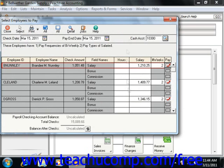You can enter the number of hours to pay each hourly employee within the Hours column. This field will only be available for your hourly employees. For salaried employees, the salary rate for the employee for each pay level will appear, and you can change this amount when an employee should be paid a different salary amount.